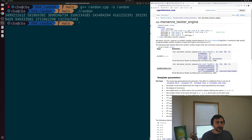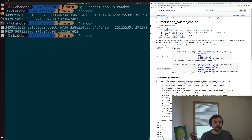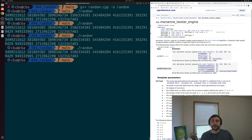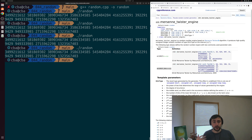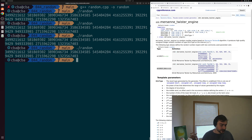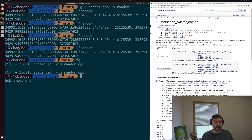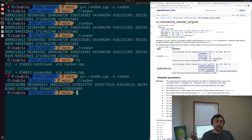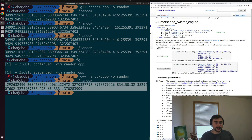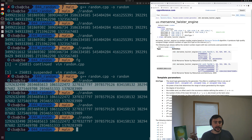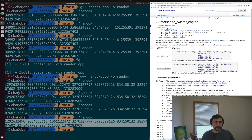One thing you might notice is if you swap out that random_device for the Mersenne Twister and run your program multiple times, you actually see the same random numbers each time. That's because these random number generators take some sort of seed as input, which initializes the state of the generator and can be used to get deterministic results across runs. For example, passing a number like 49 to the constructor as our seed, we recompile and run — we get different numbers than before, but they're repeatable. Running it multiple times gives the same result each time. This seed can be very useful for reproducibility.